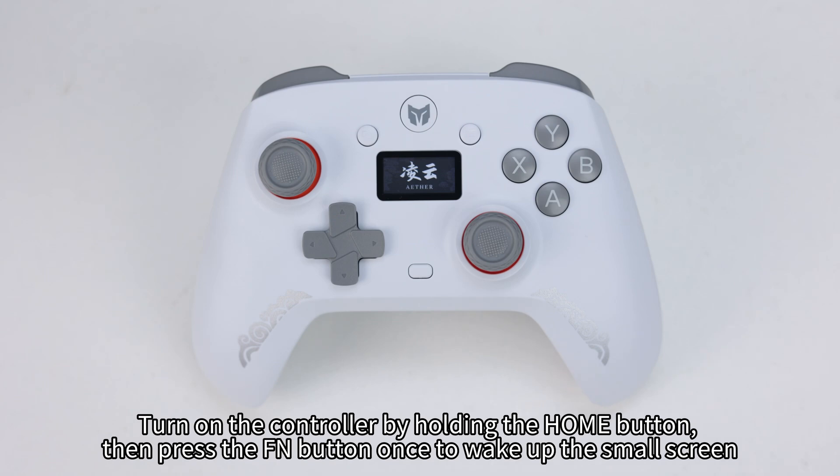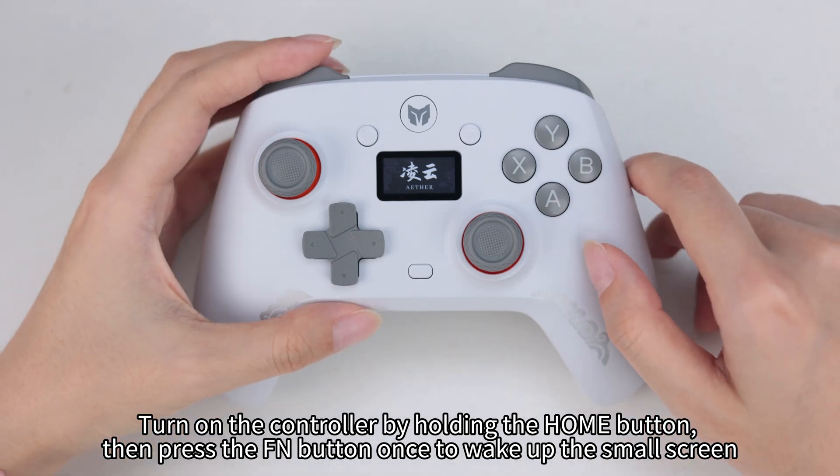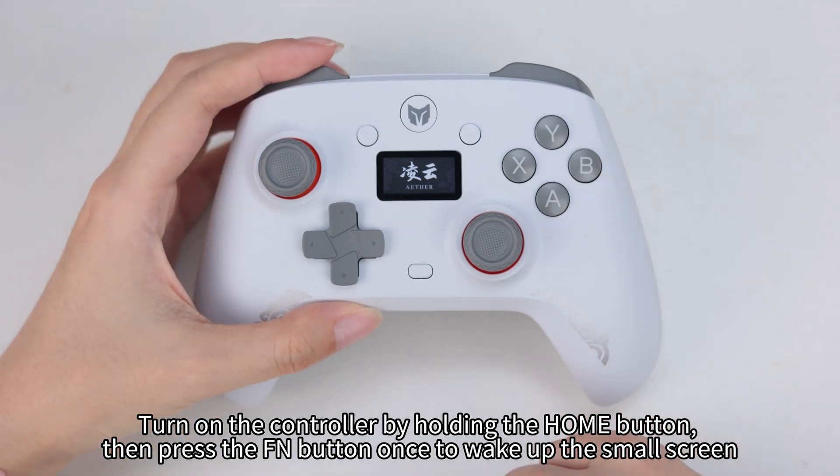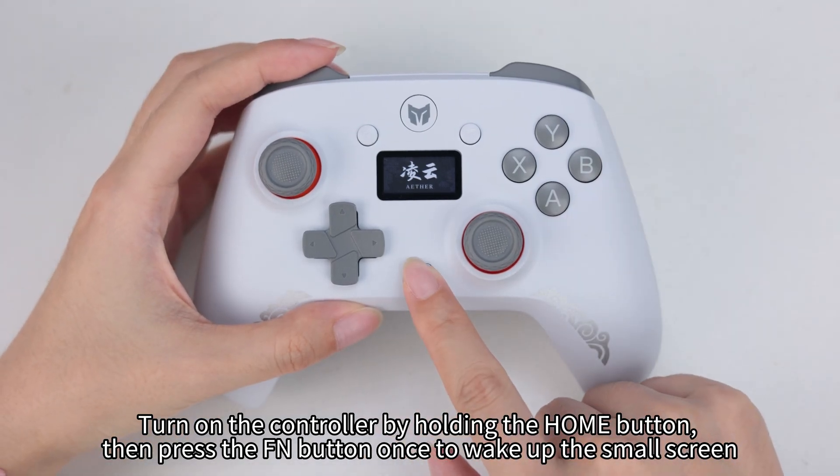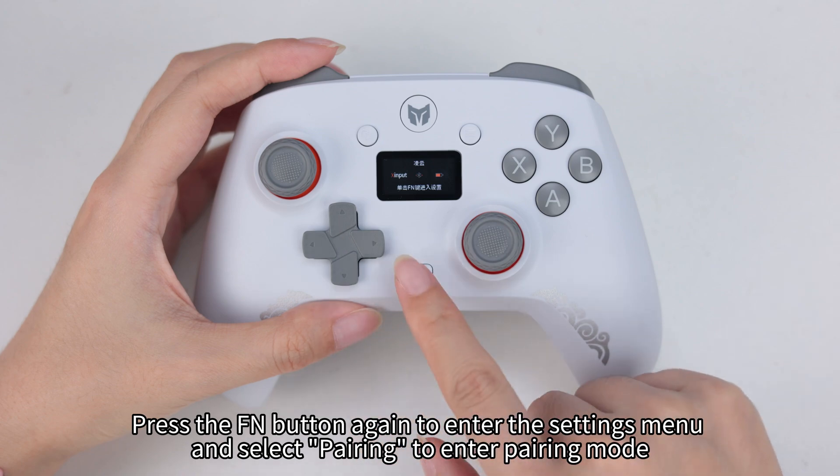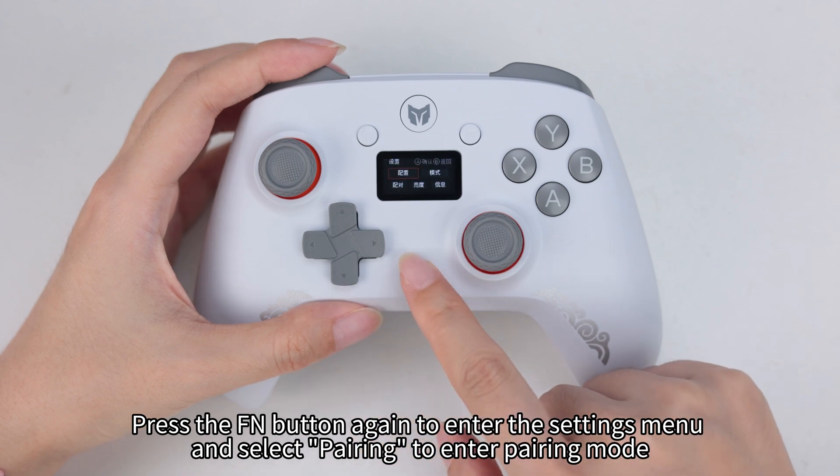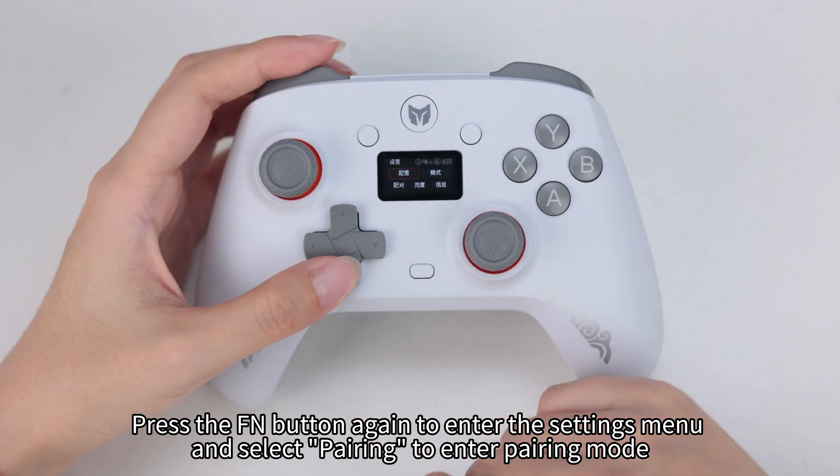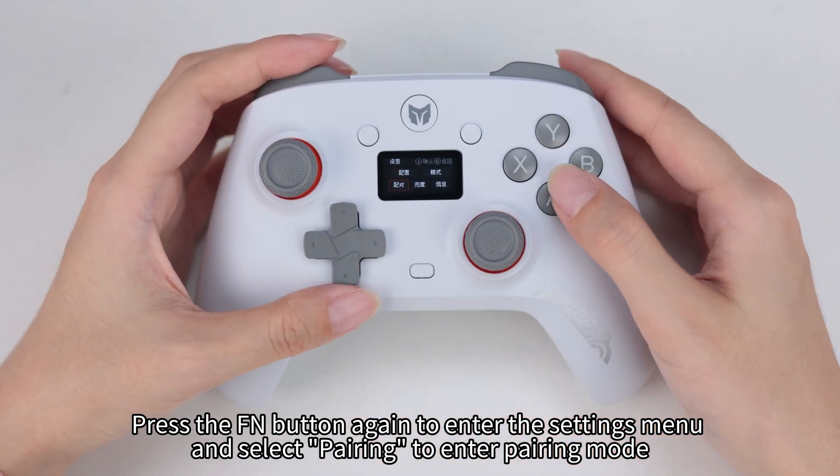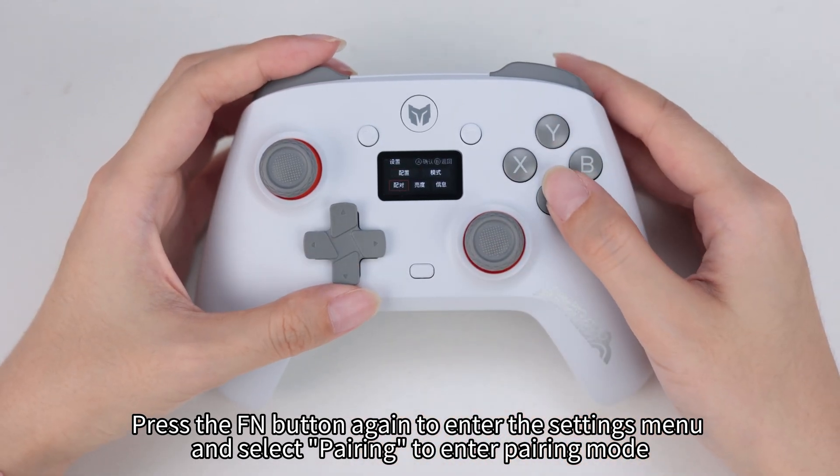Turn on the controller by holding the home button, then press the FN button once to wake up the small screen. Press the FN button again to enter the settings menu and select pairing to enter pairing mode.